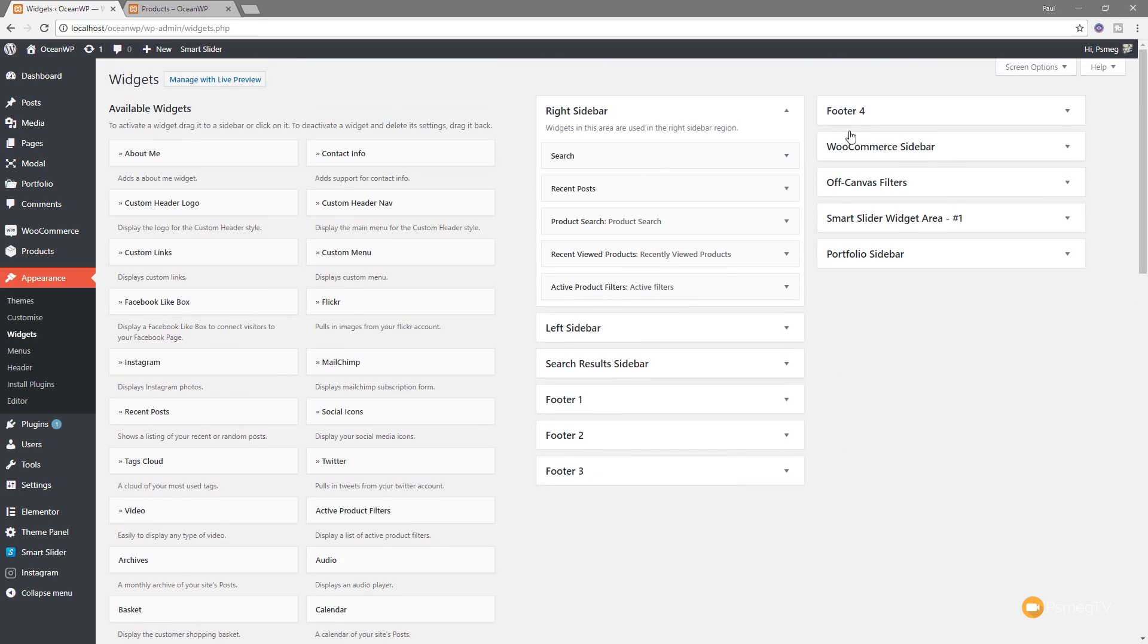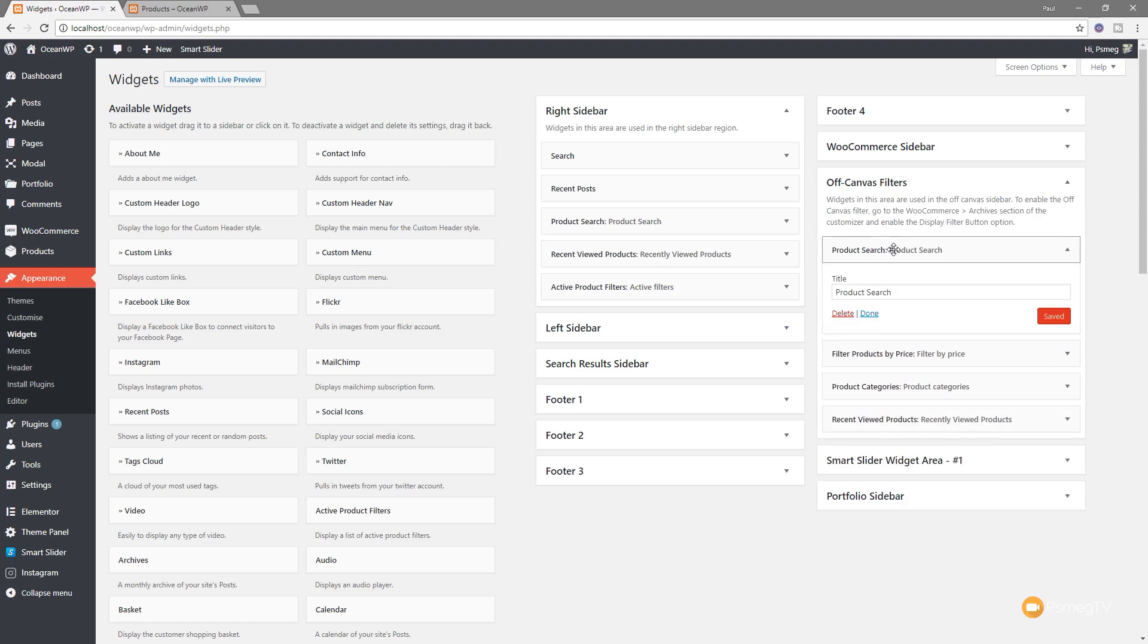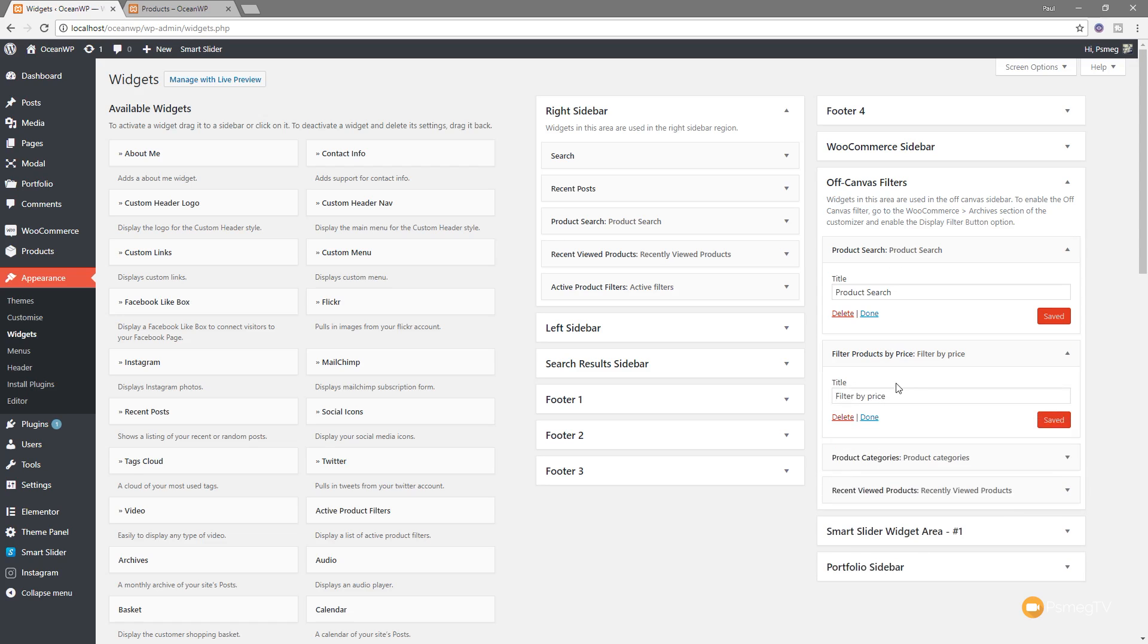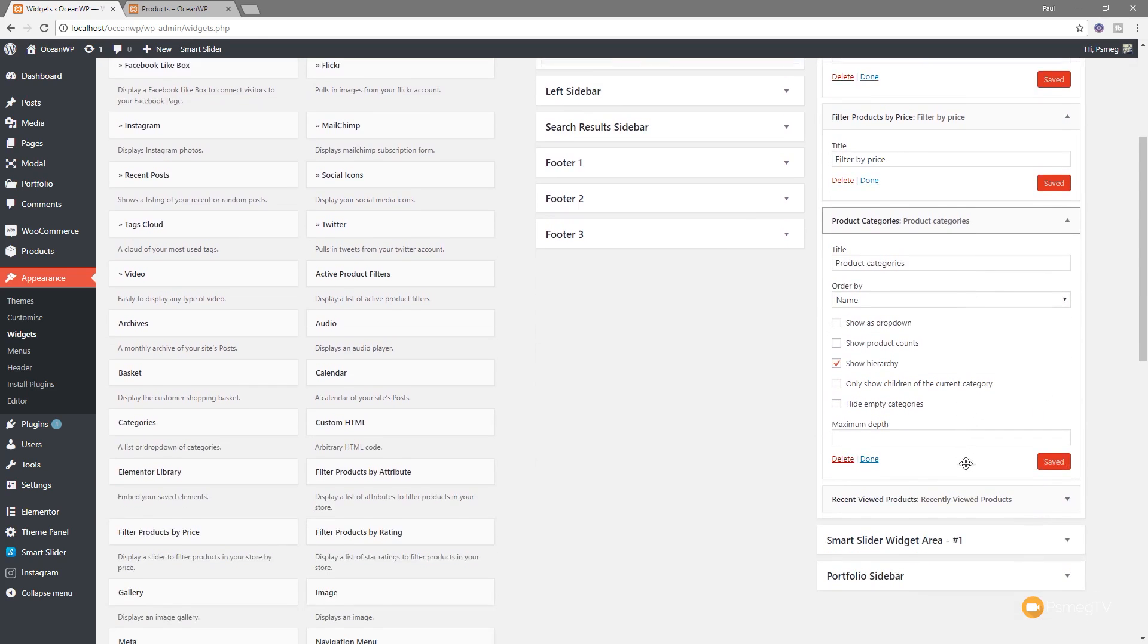So if we take a look now on the right-hand side, you can see we've got things like right sidebar, left sidebar, sidebar search results and so on. But what we want is the off-canvas filters. If we expand that out, you can see all the options that I've chosen are listed in there. I can expand any of those out and I can do things like change the title. I can just update and specify exactly what I want these to do.